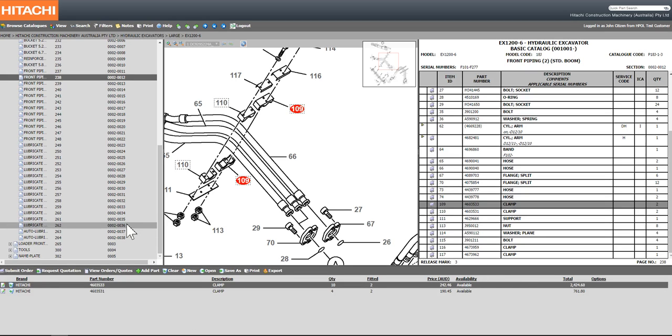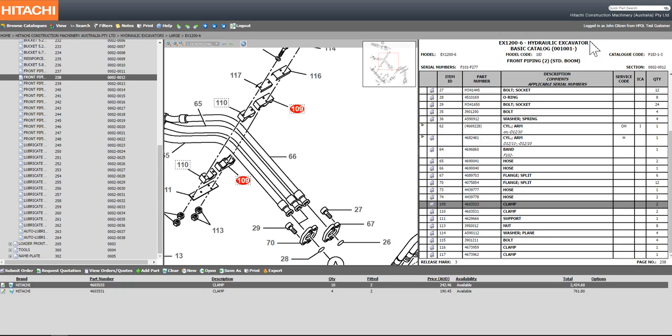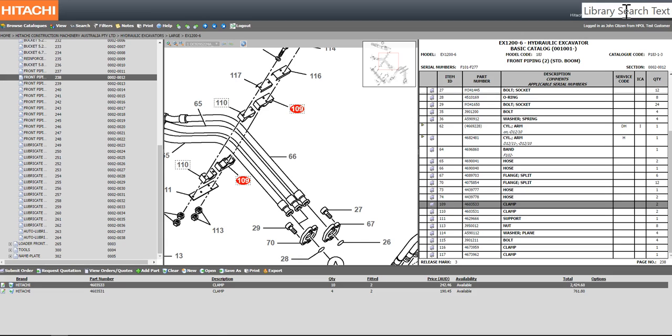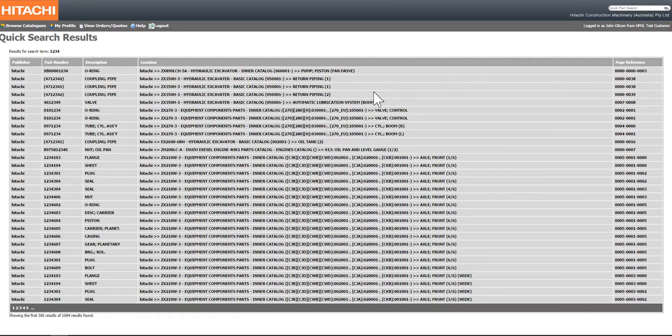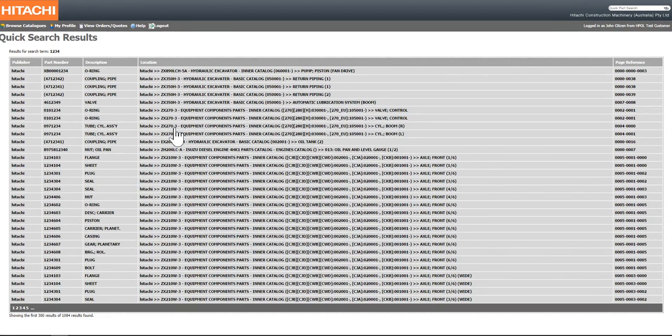If a part that you are requiring is not within the parts manuals but you happen to know your part number, there are a number of ways that you can search uniquely for just a part number. By using the quick part search located on the top right hand side of the screen, you can enter the part number that you might require, and this will give you a complete list of all the pieces of equipment that that particular component exists on.